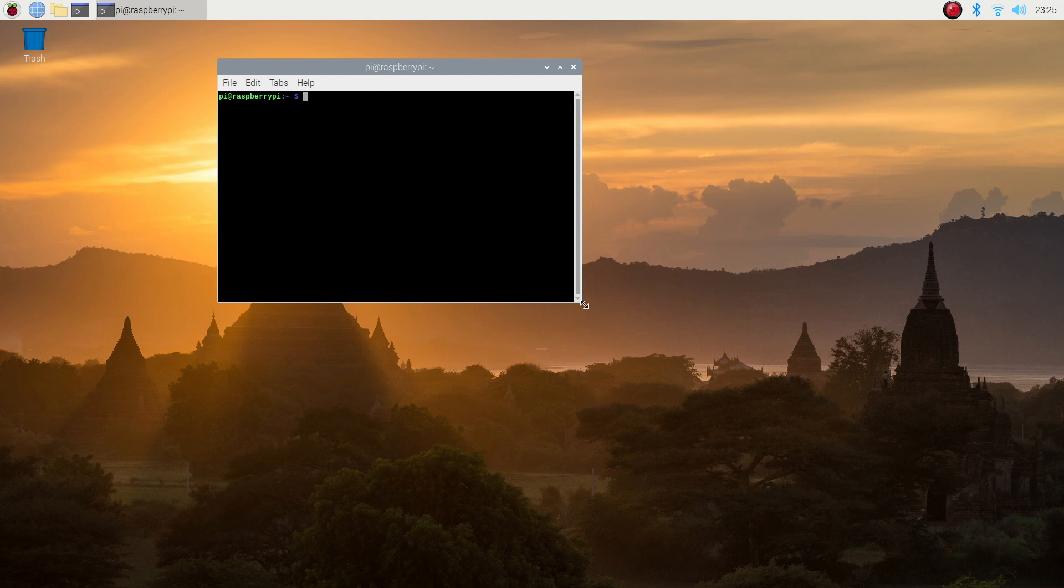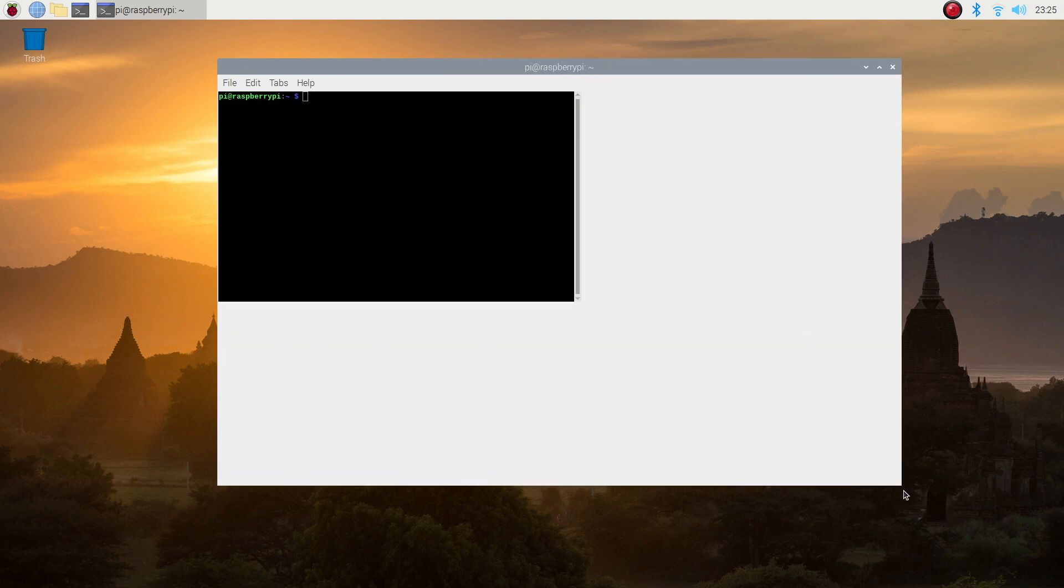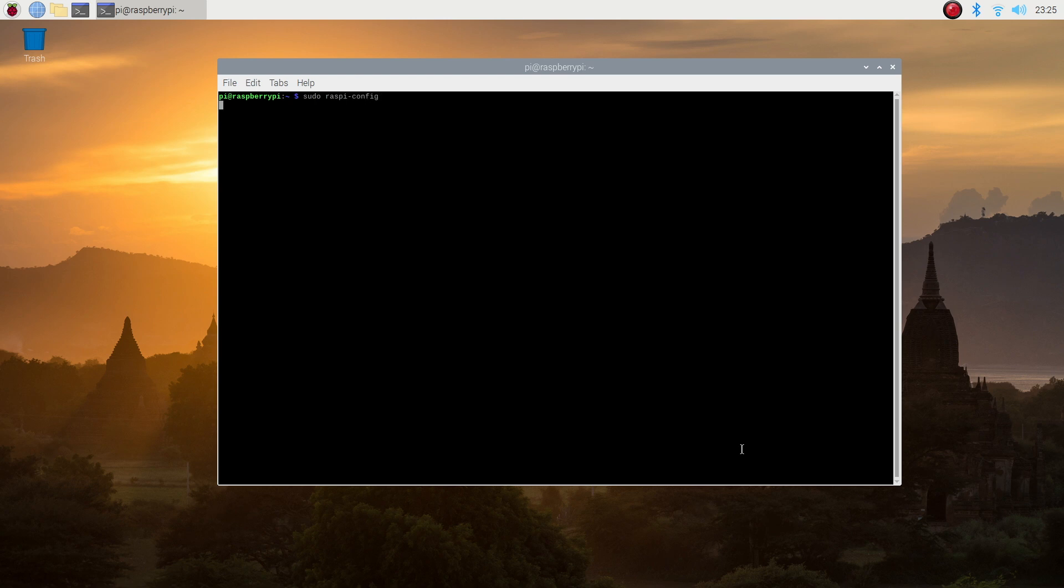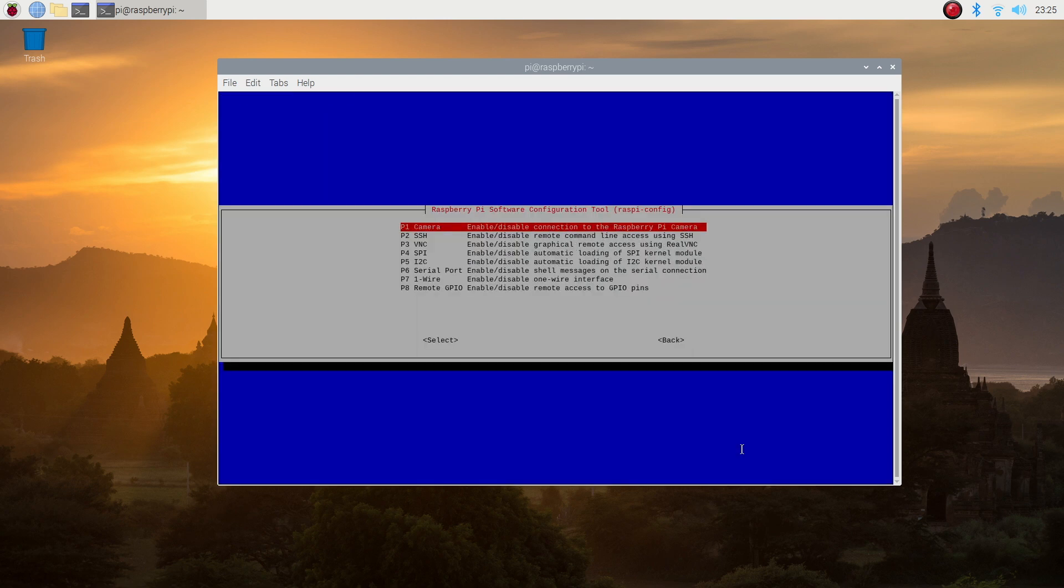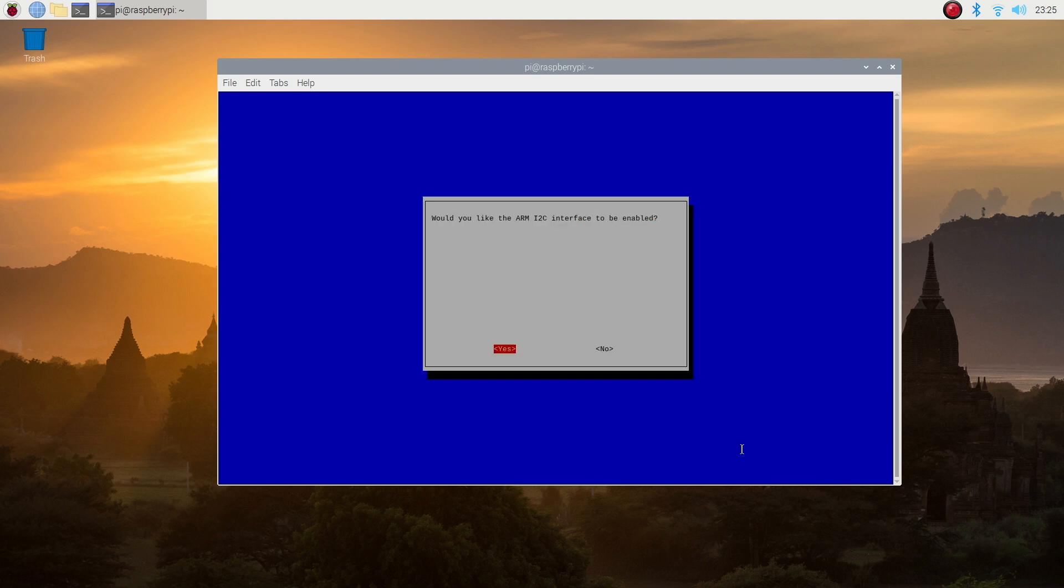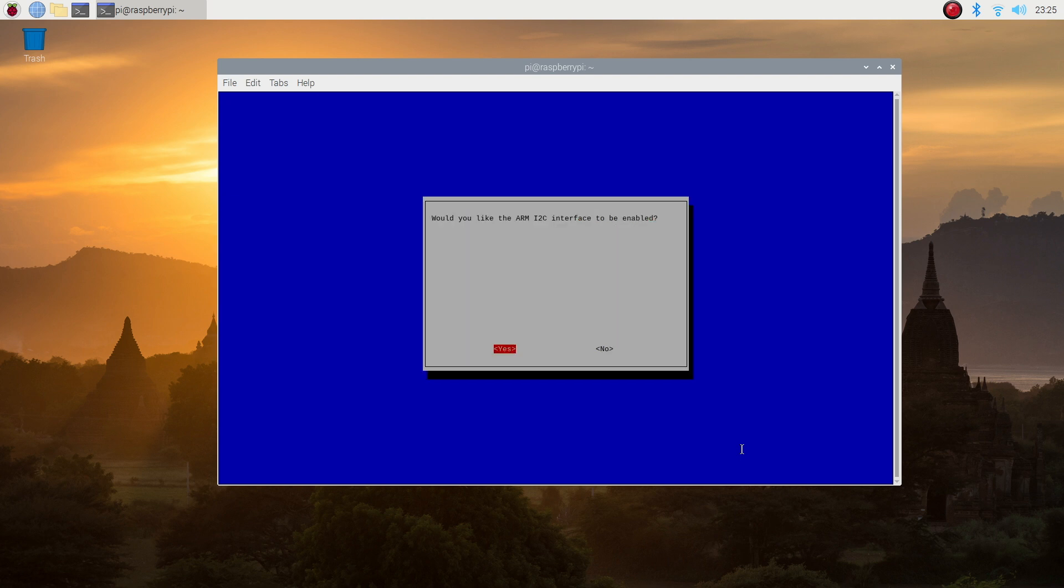You can either do this through the preferences menu or by typing this command into the terminal. Select interfacing options, then I2C, and then select yes and reboot the Pi.